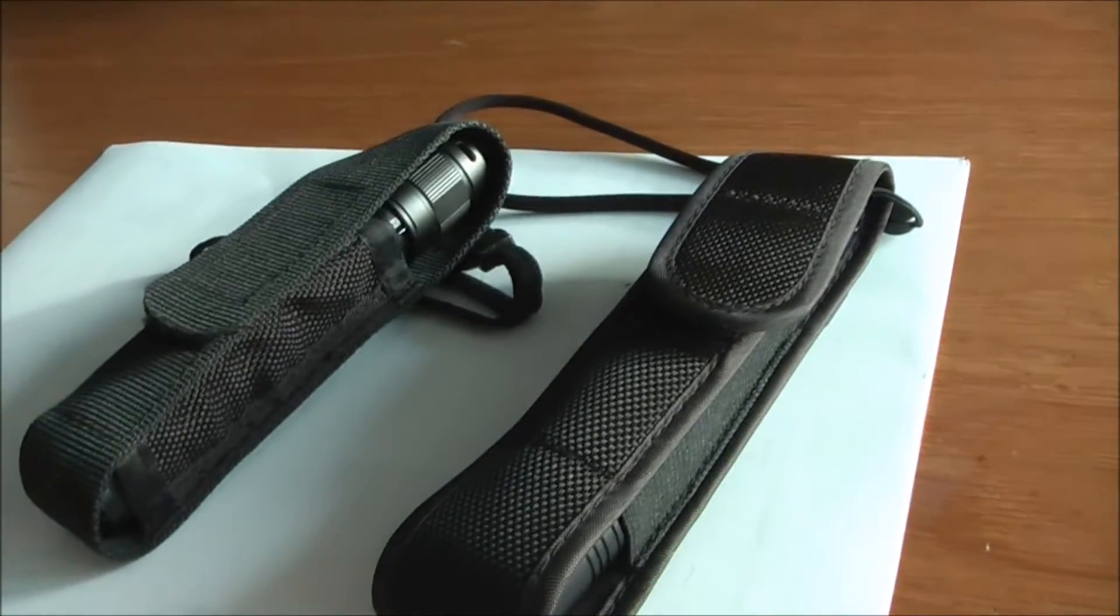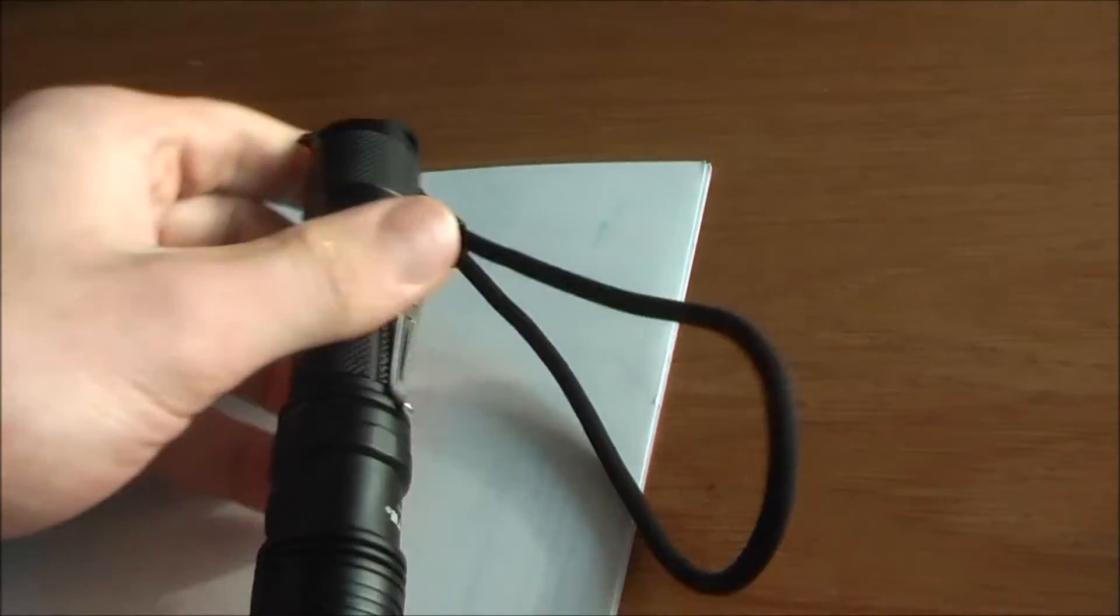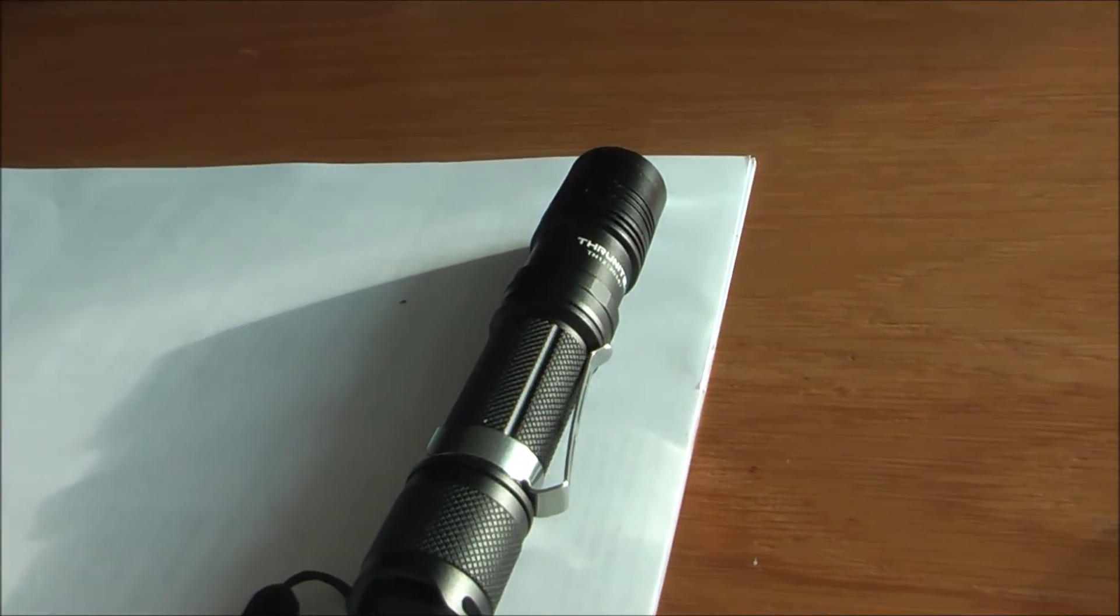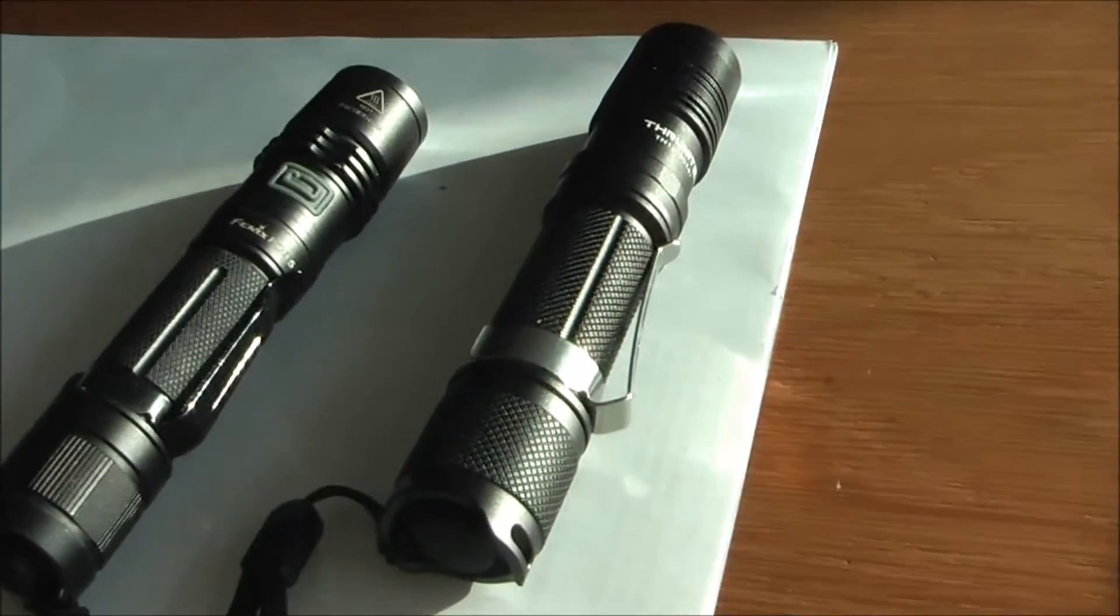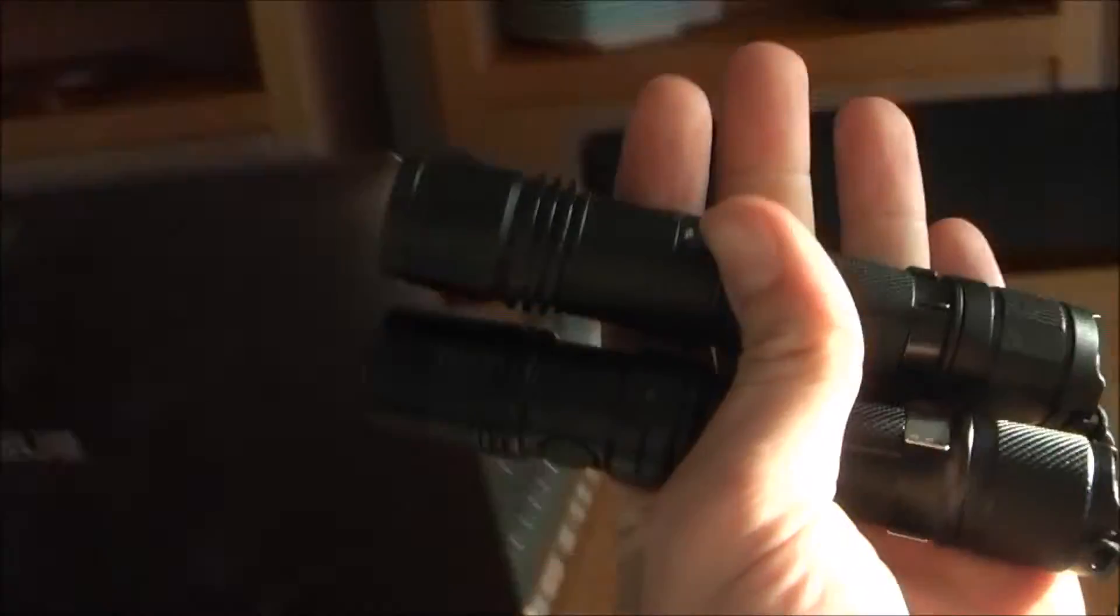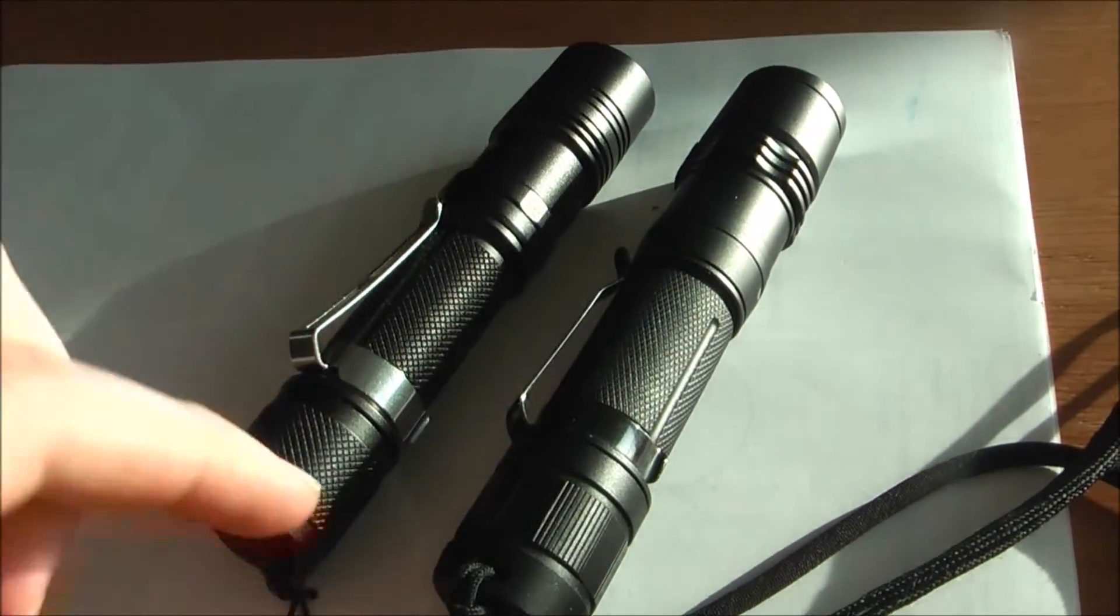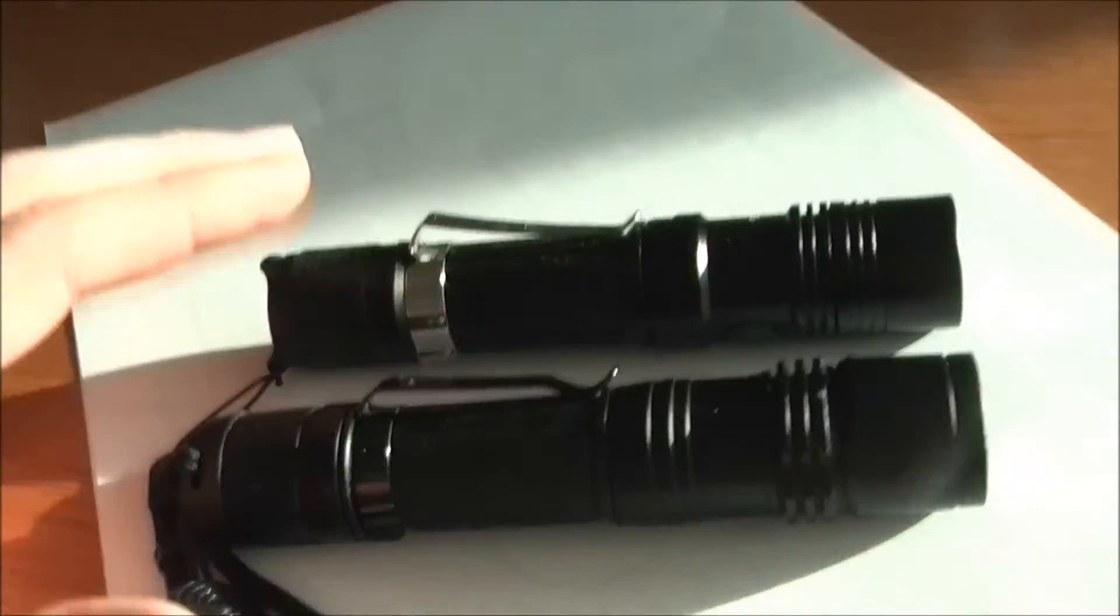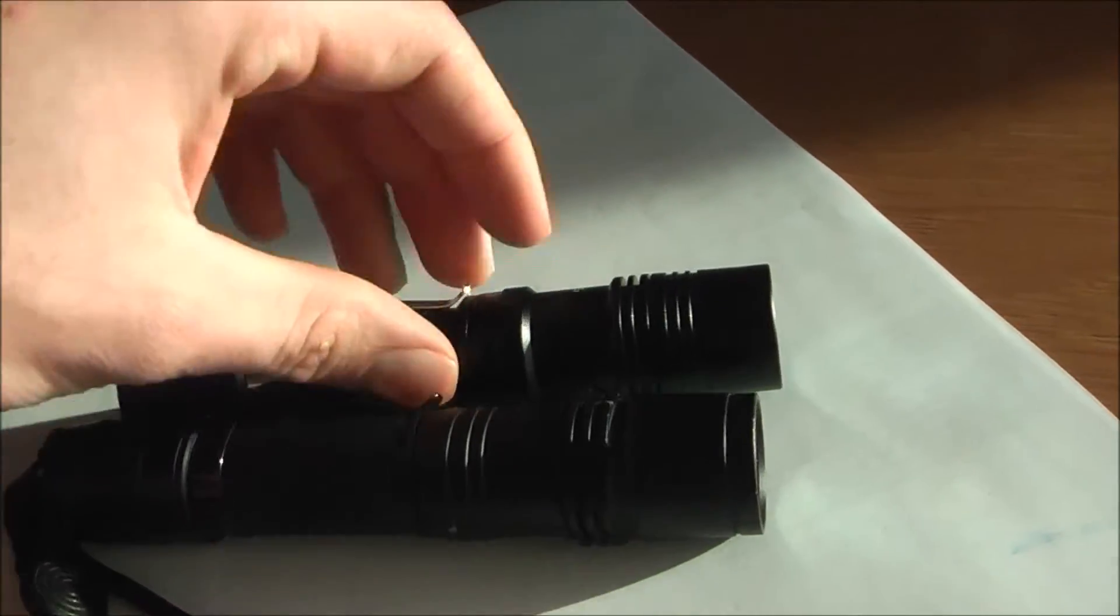All right, the Thrunite and the PD35, as you can see they are very much alike, almost the same. I really like this type of model so I can't complain.